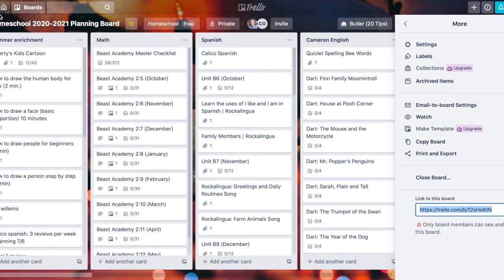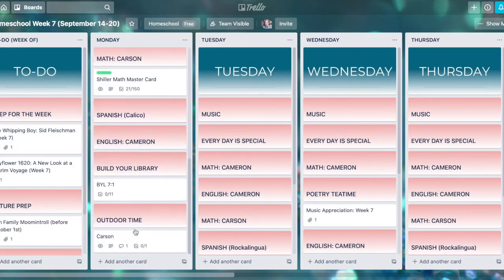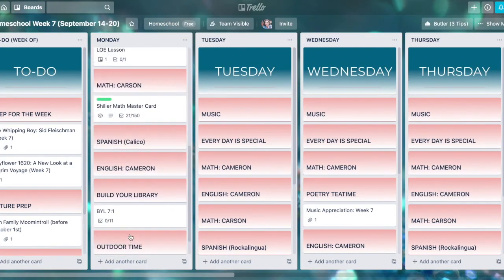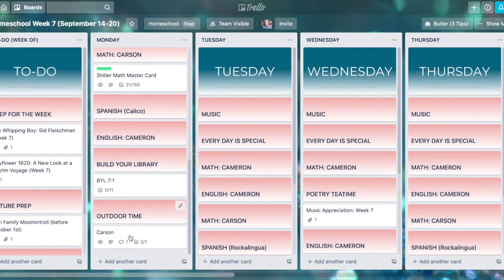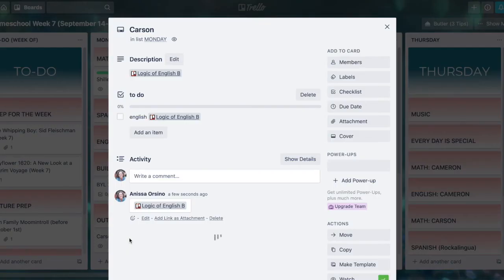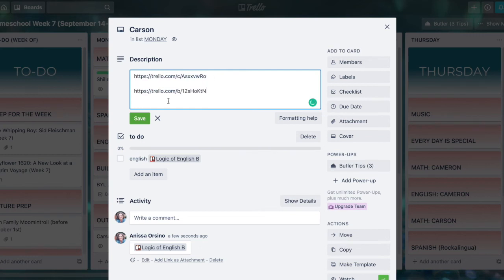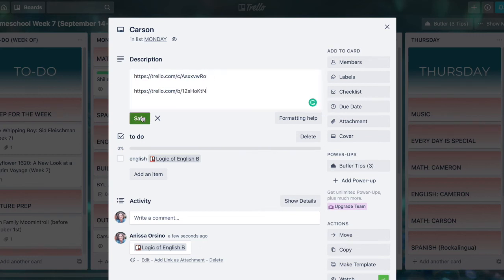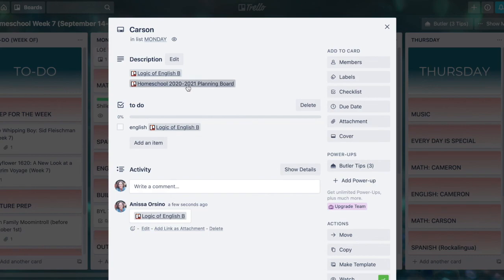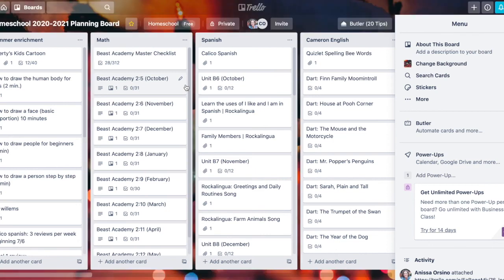If I copy it and hop back over to where I was before, we'll look at Carson's to-do list card again. Well now instead of just adding a link to that particular card that I was on, I could link to the whole board, and now when we click on that you'll see it jumps me right back over to my homeschool planning board. This makes your boards and your cards super functional, makes your workflow super fast.